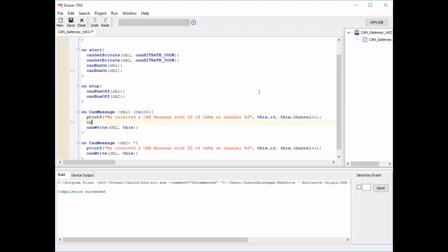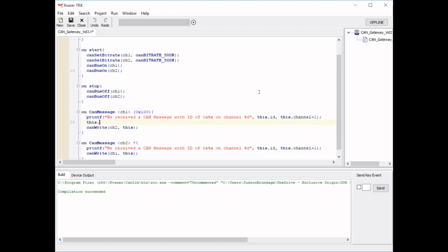We use this message. This message is a structure. It's a CAN message structure. So we can access the ID by putting a period after this, typing ID, and setting it to hex 200.